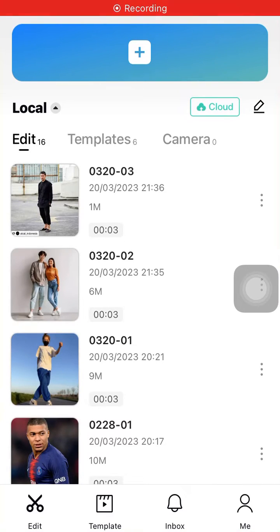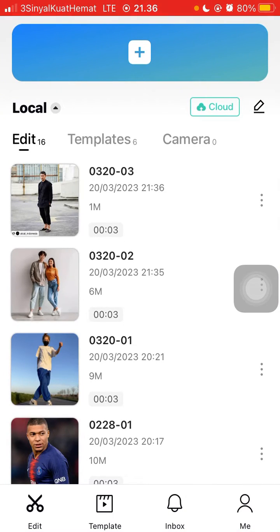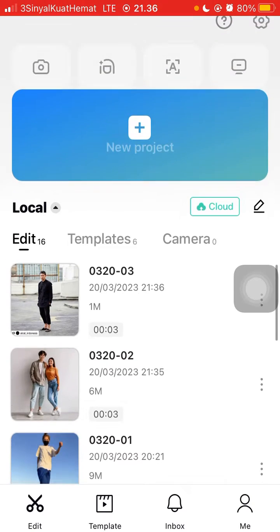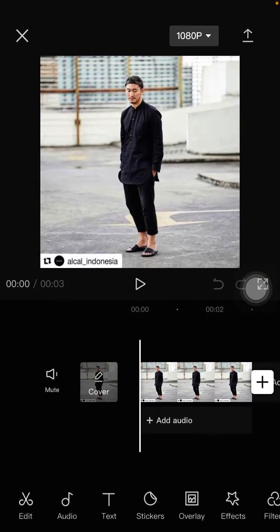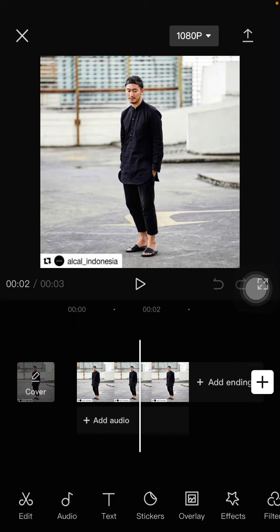Hello everyone, in this video I'm going to show you how to make anime edits in CapCut. Tap on your project, select the photo you want to edit, and open your project.